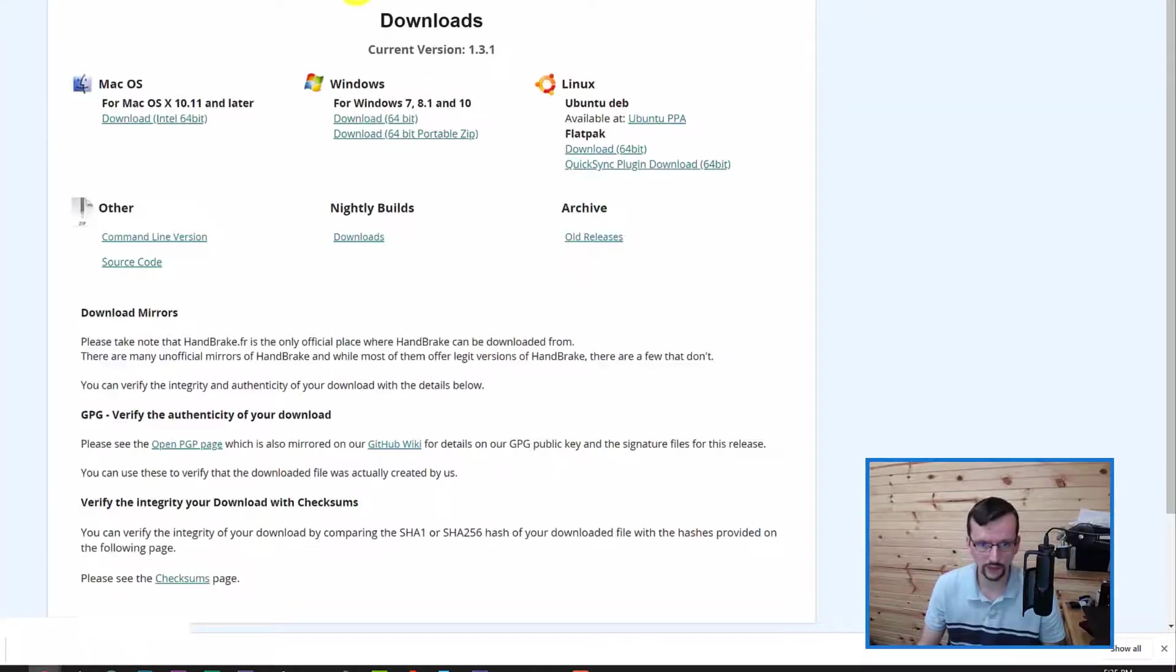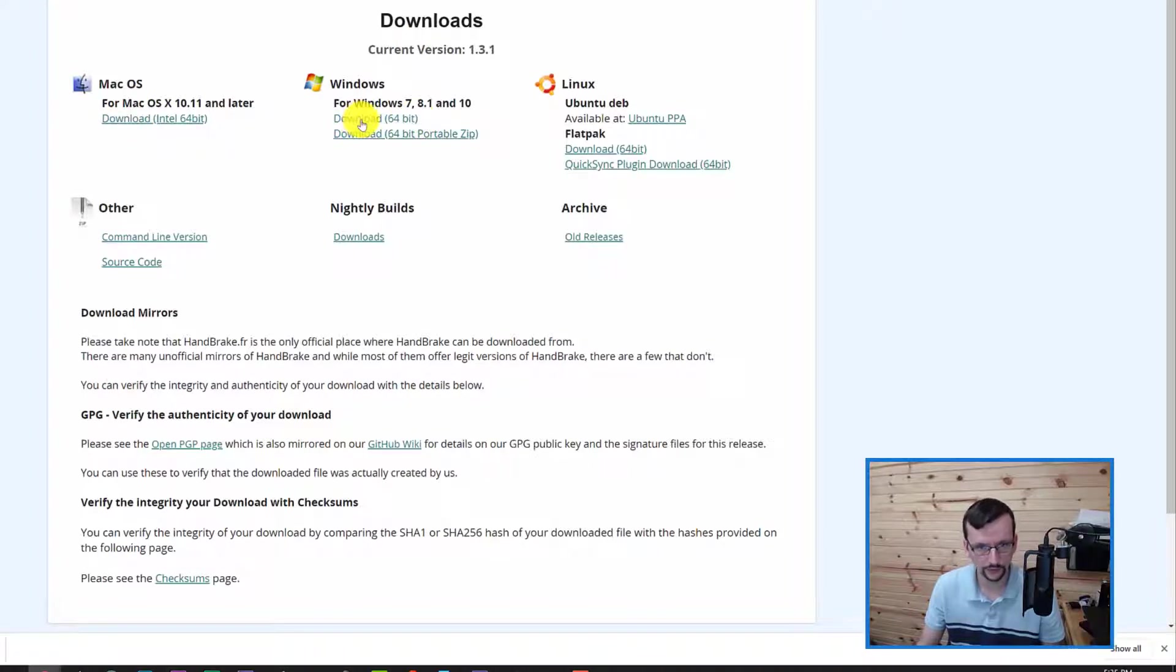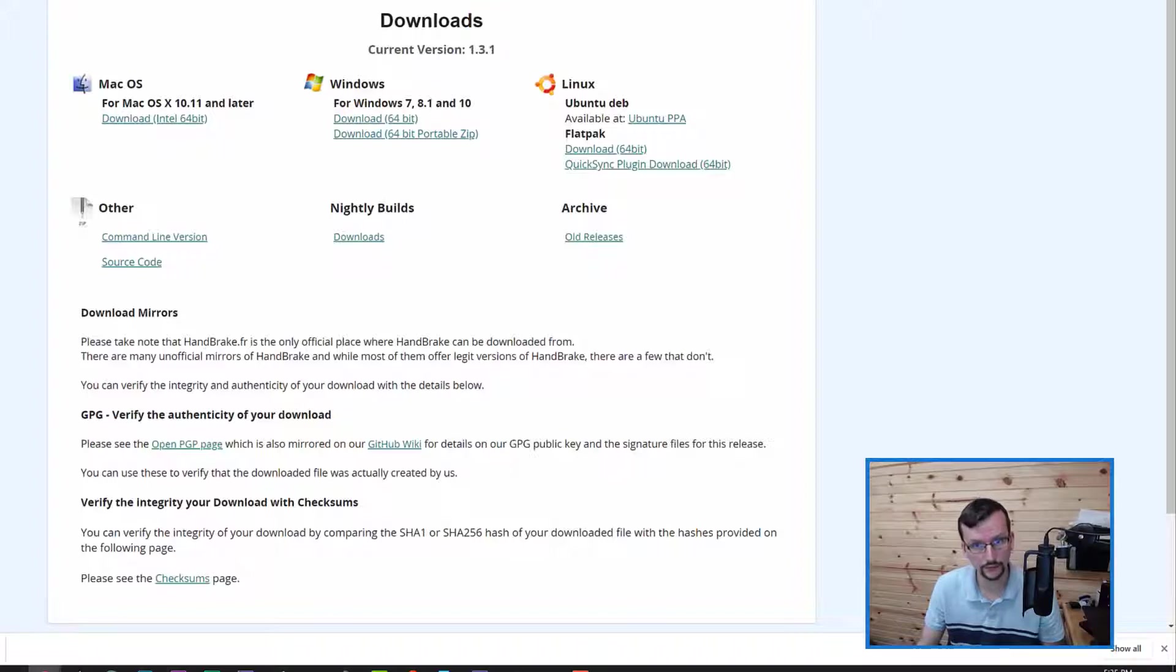On the Handbrake website you can download for Macintosh or for Windows. Go ahead and click on that link, download that and get that installed.